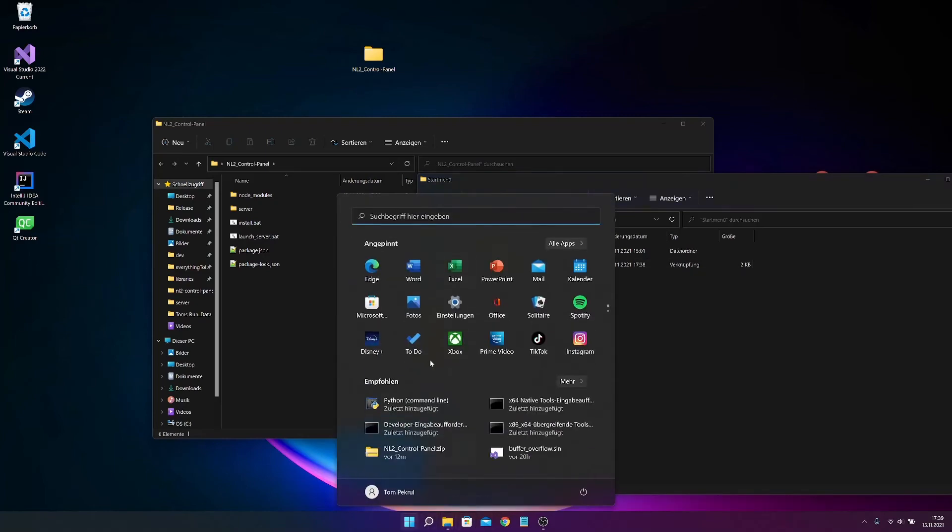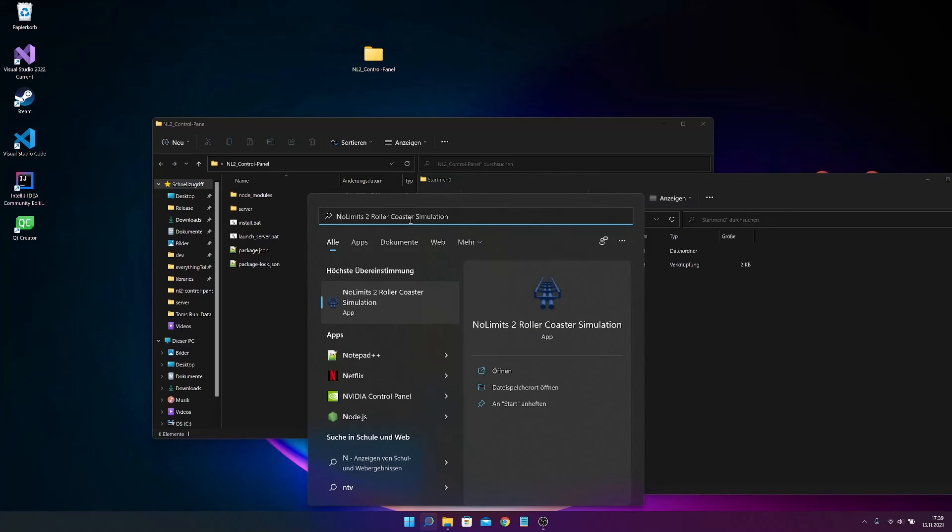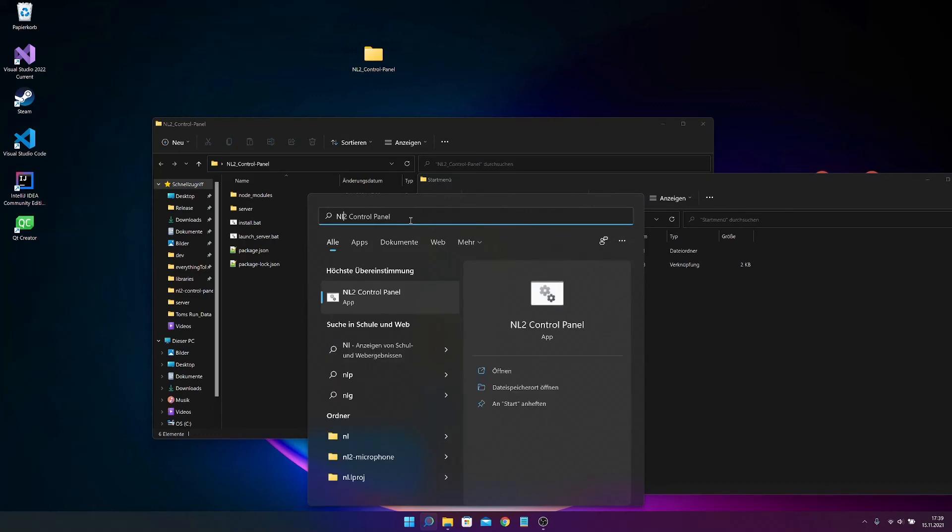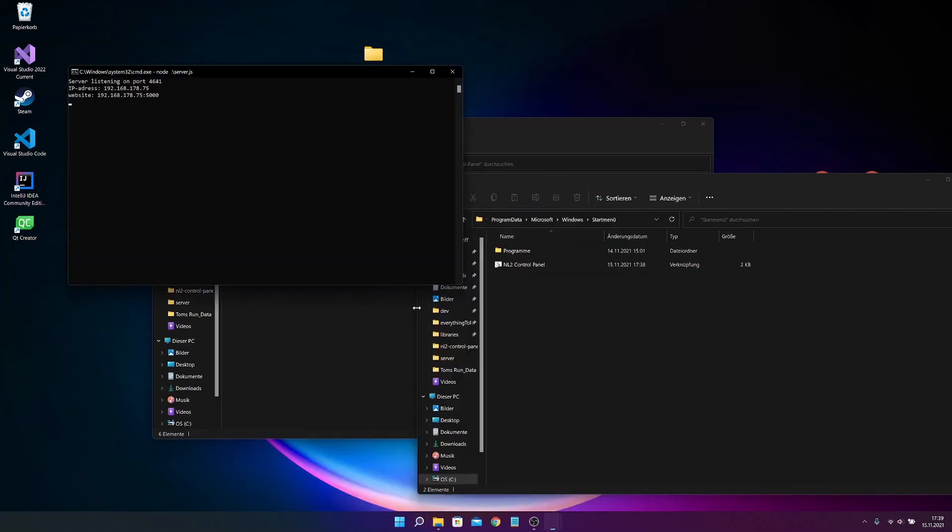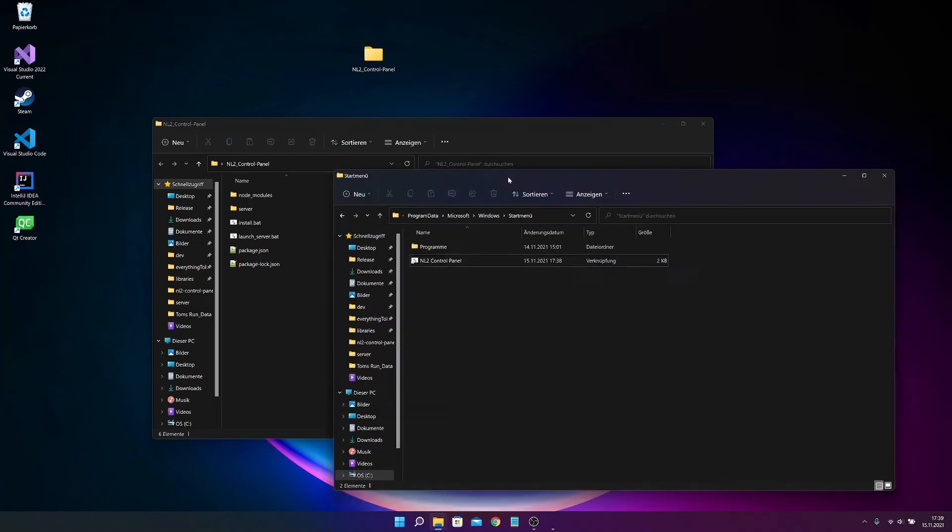Now if you search for the shortcut name, and then you just can press it. And yeah, that's great.